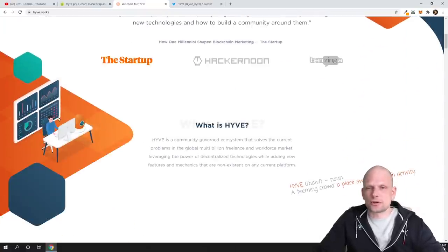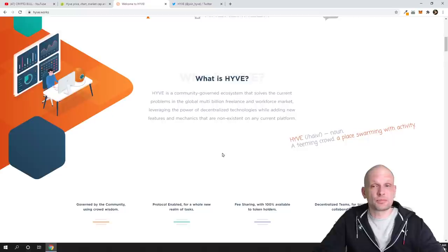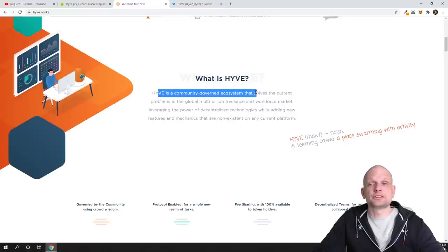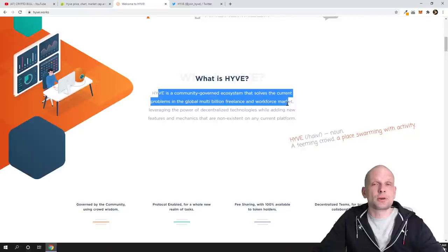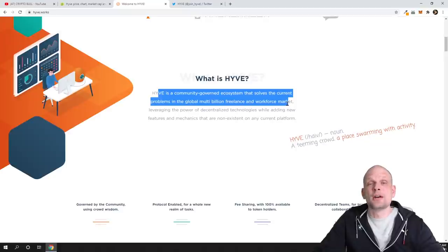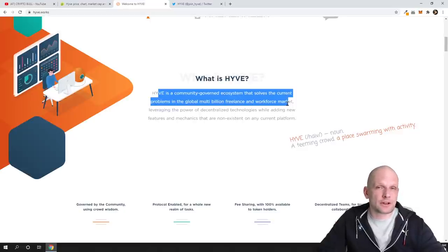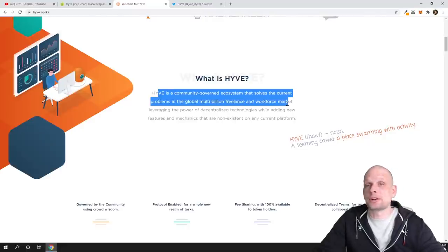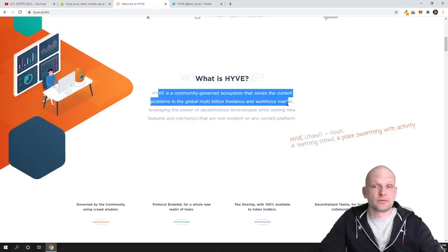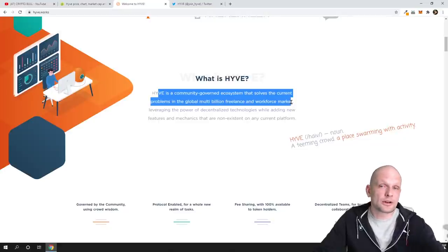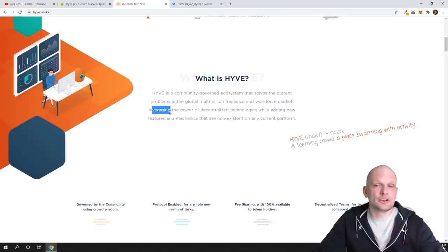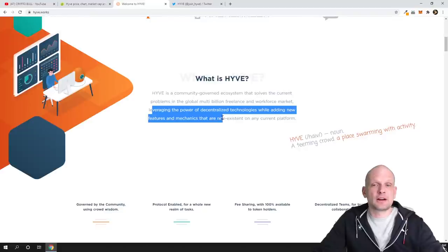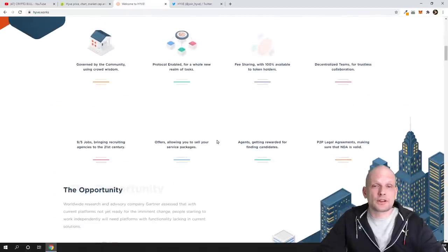If you're interested in more information, come in and check out this project. What is Hive? Hive is a community-governed ecosystem that solves current problems in the global multi-billion freelance and workforce market. For those who don't know what a freelancer is: a freelancer is a person who works for himself, but not directly for some company. For example, on Fiverr you can add your freelance offers and people can hire you. If you're a web developer, you can offer your web development services and sell them on Fiverr. Similar here - freelancer and workforce market. It leverages the power of decentralized technologies while adding new features and mechanics that are non-existent on any current platform.